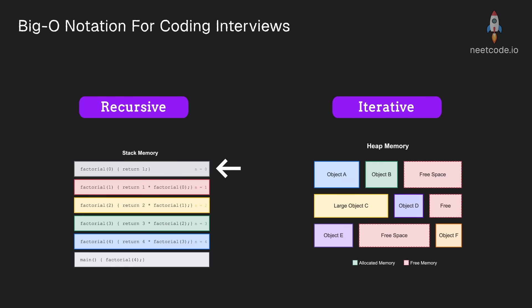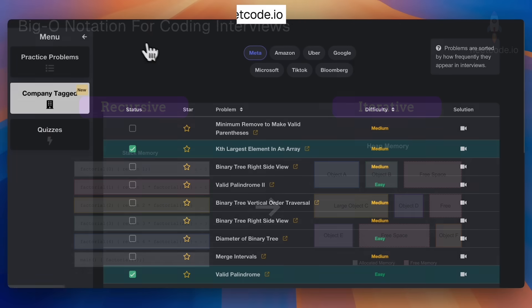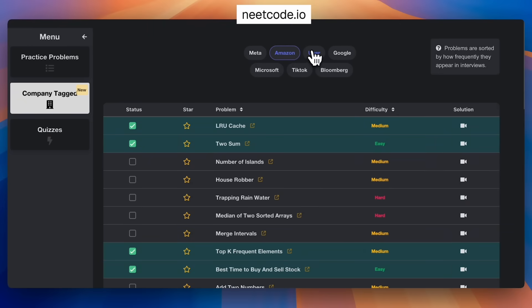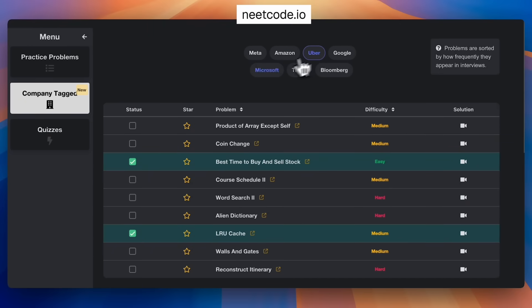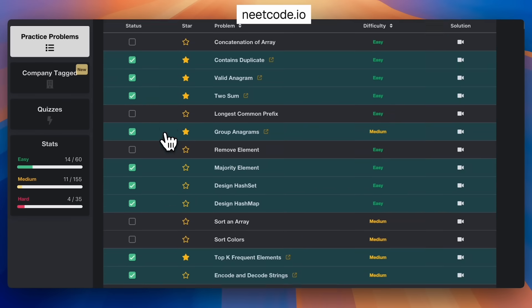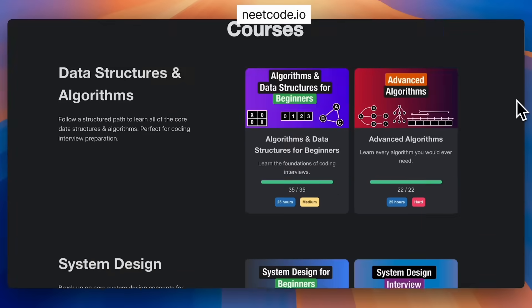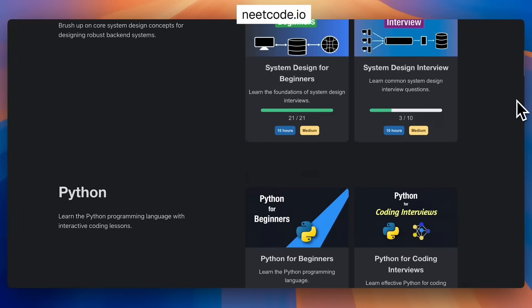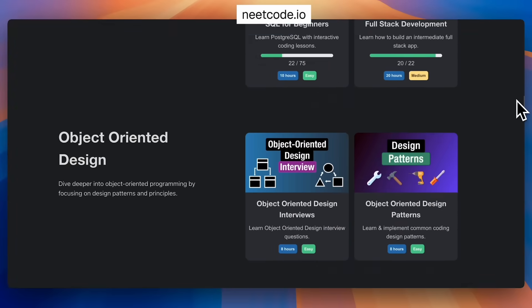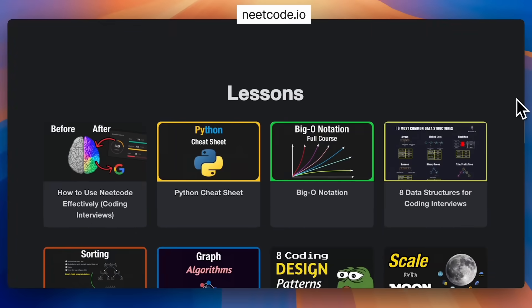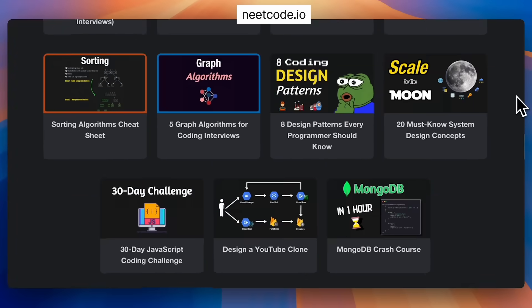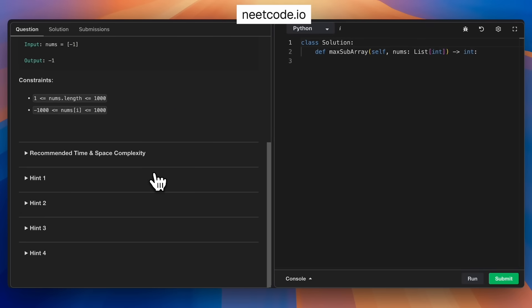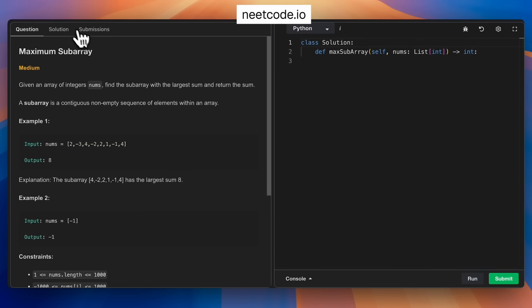If you enjoyed this video and you want to see more animations like these along with practice problems, definitely check out NeetCode.io. There's plenty of free resources on there, as well as a few in-depth courses to teach you algorithms and data structures, and also do it interactively with practice problems,